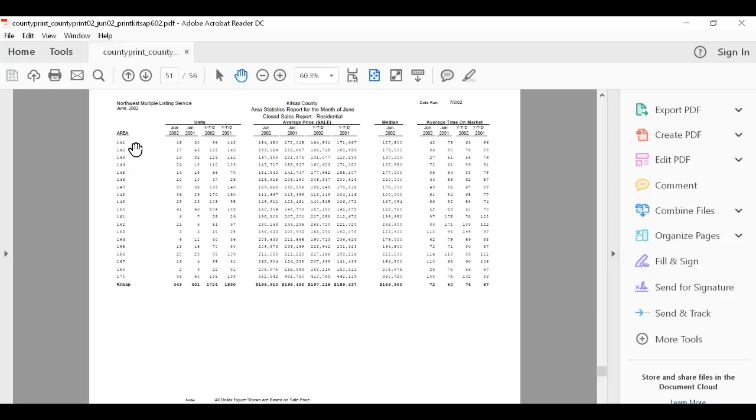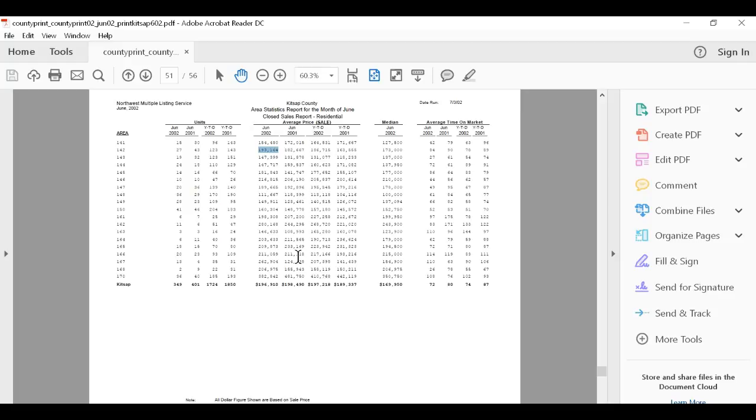So in 142 June, the average price for a home was $193,164. You can see it right here. Okay, so that's the number right there. So in June 2002, the average home sold for $193,164.